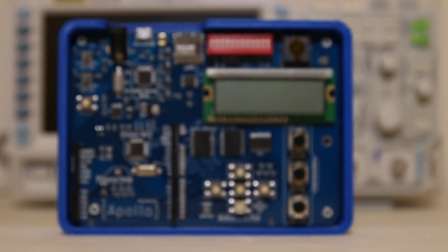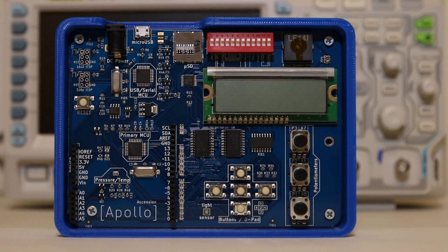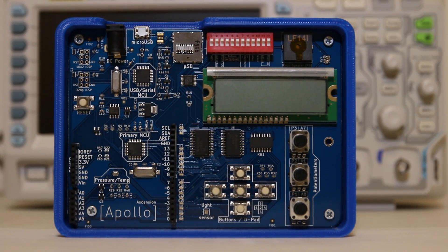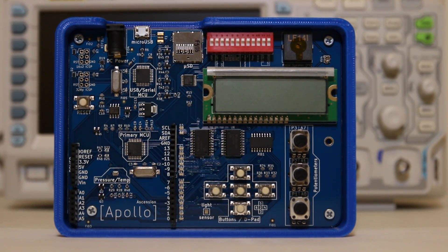Meet the Apollo. The Apollo is an Arduino Uno-compatible trainer board that we have designed to make it easy to learn hardware integration.